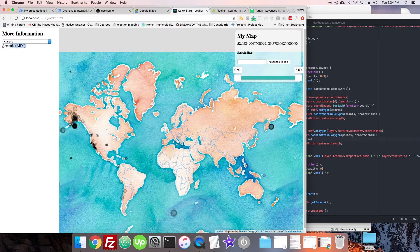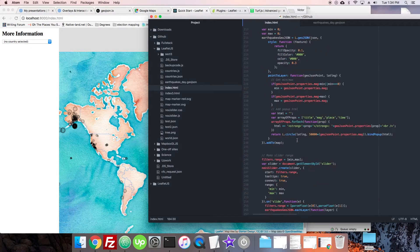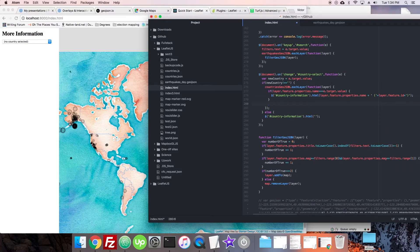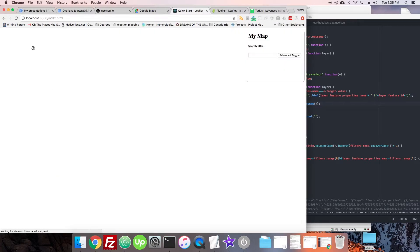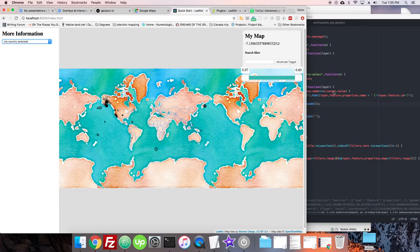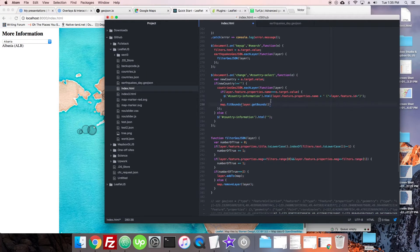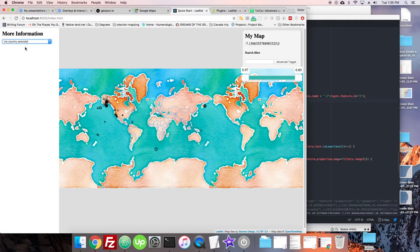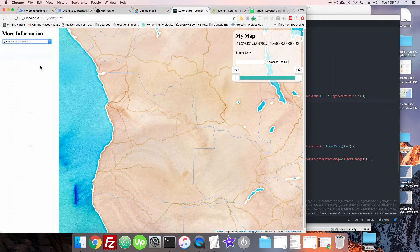We could also add `fitBounds` so when a country is selected the map jumps to it. When it finds the layer in the country GeoJSON, we call `map.fitBounds(layer.getBounds())`. After fixing it so it only fires when a match is found — look at that, selecting Angola goes right to Angola, UAE goes right to UAE. The map is now jumping around on country select.